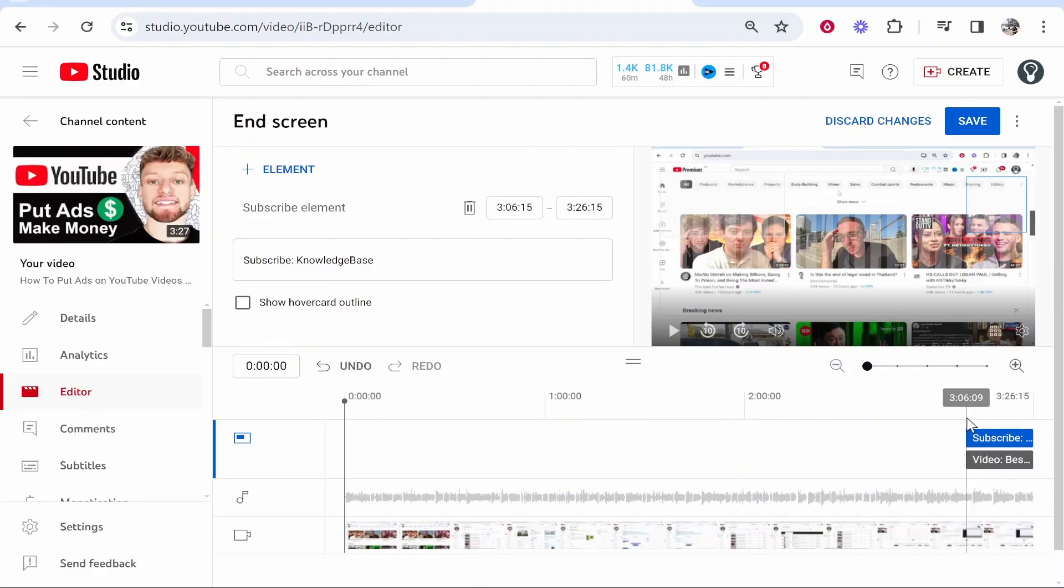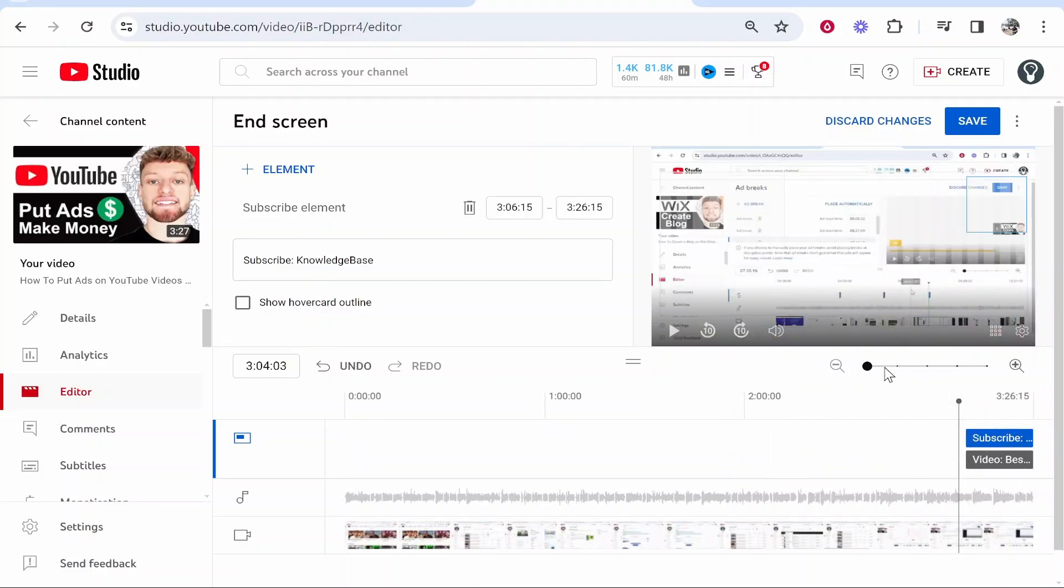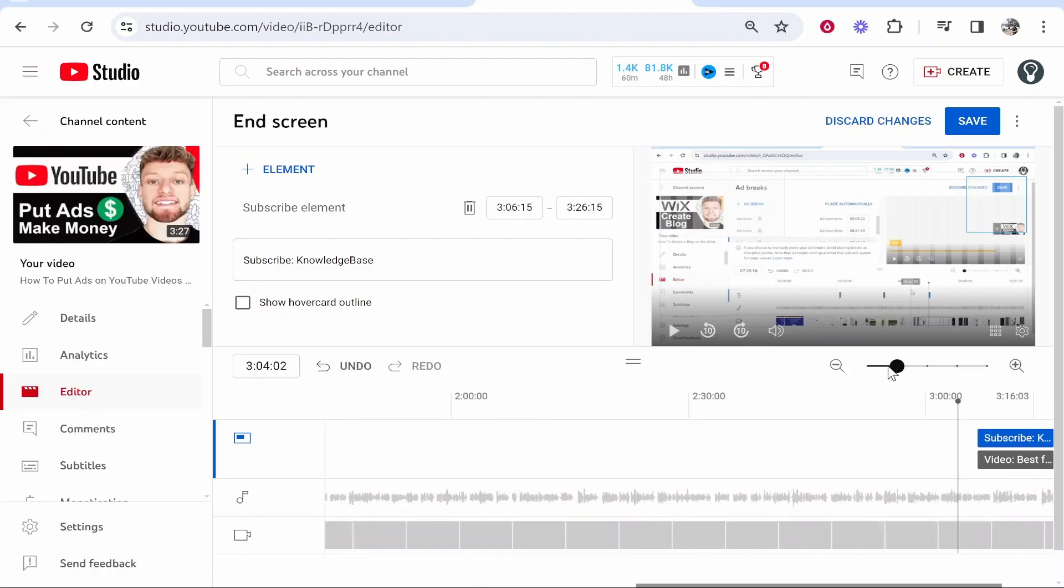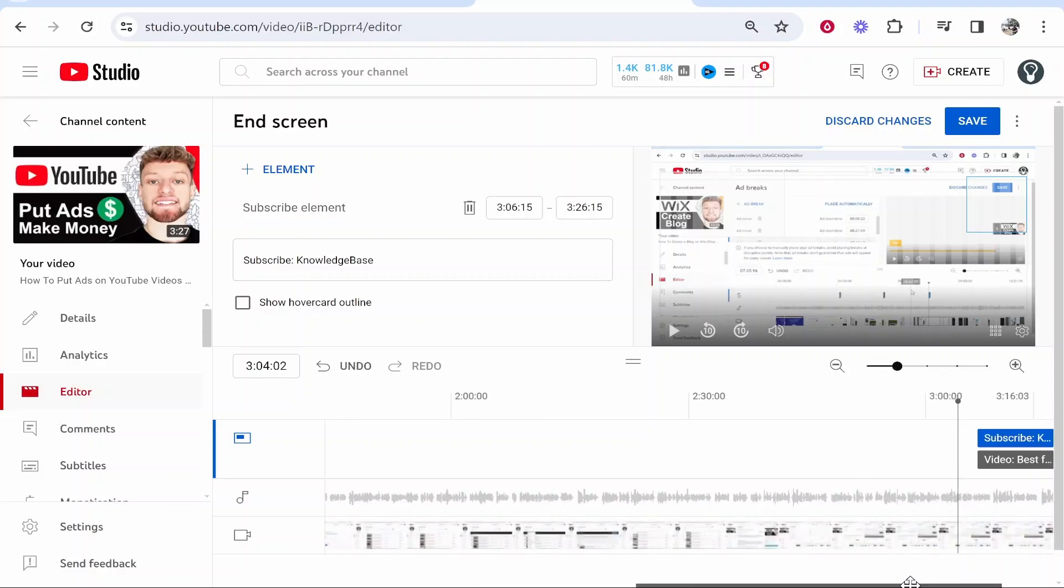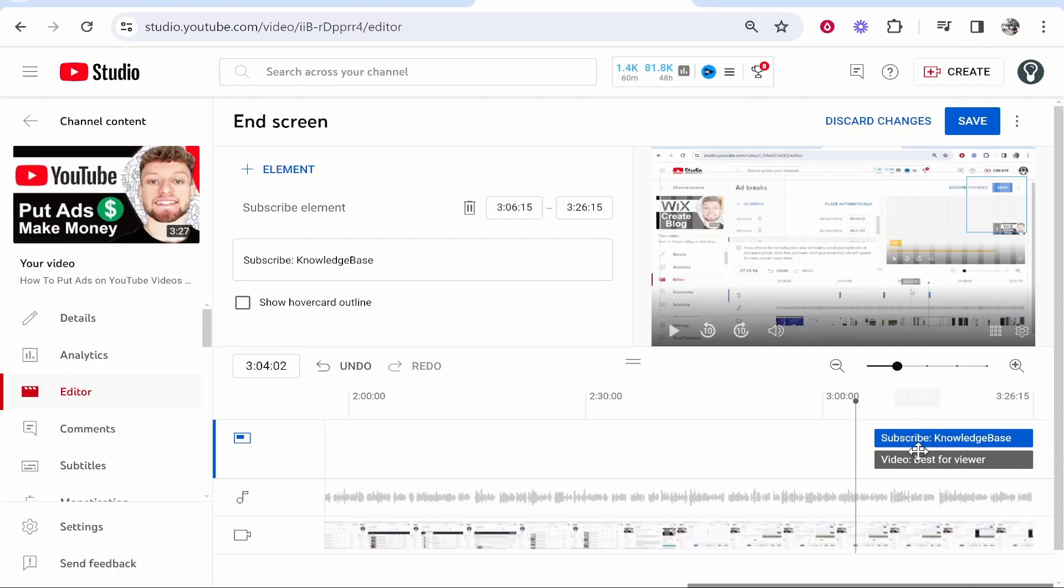Now the end screen will only be added to the last 15 seconds. You can see here if we zoom in with this icon you can then see your end screen in practice. You've got the subscribe element and you've got the best for viewer video element.